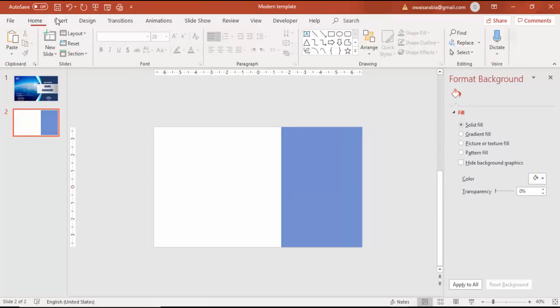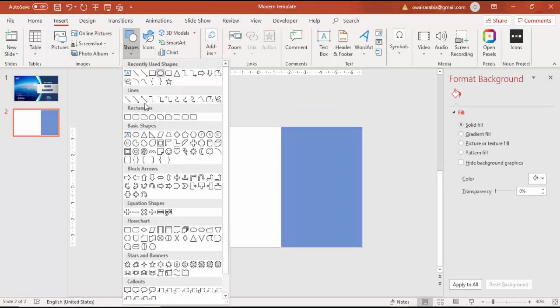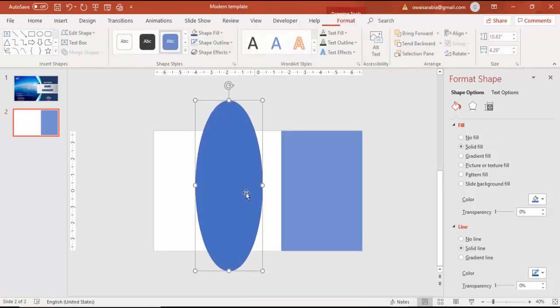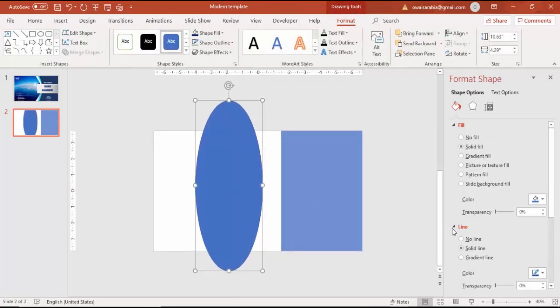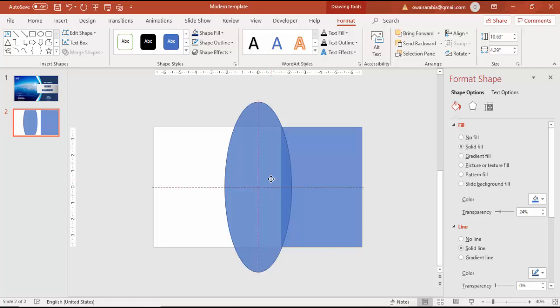Zoom in, then go to Insert Shapes and select the oval shape. Draw the oval shape like this, increase the transparency level, and you can see the area I'm going to cut.